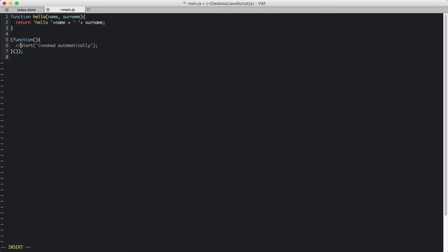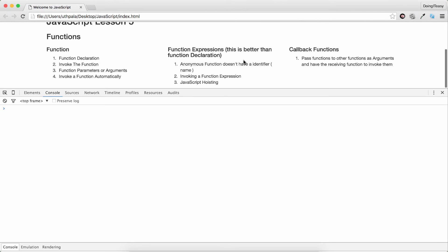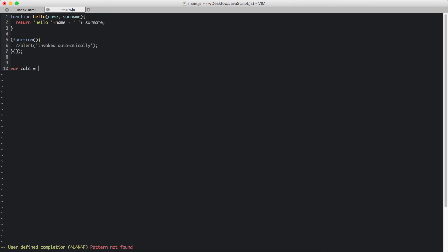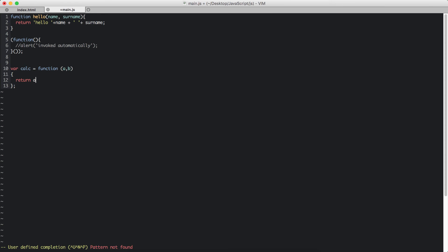I'm going to comment that out otherwise I will get the alert all the time. Next: function expressions. Function expressions are another way of declaring a function. The only difference is you assign the function to a variable. So variable name is a function. Let's do calc which is a function — don't forget the semicolon at the end.